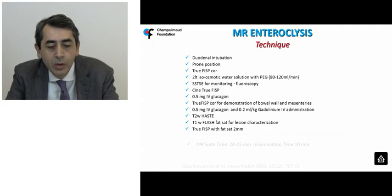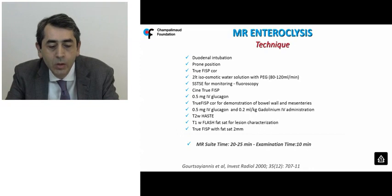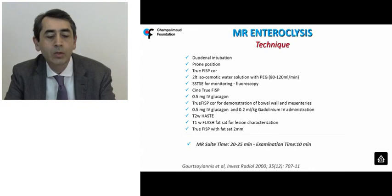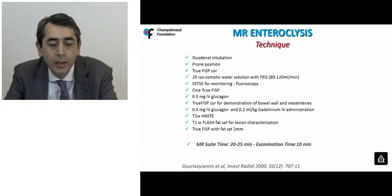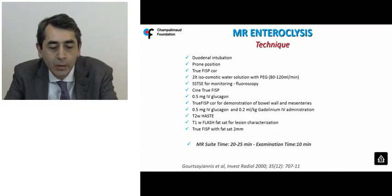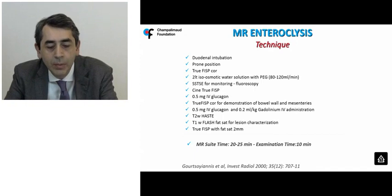The examination concludes with a TruFISP with fat suppression and very thin slices. The total MRI time is a little less than half an hour, while the TruFISP examination time is about 10 minutes.